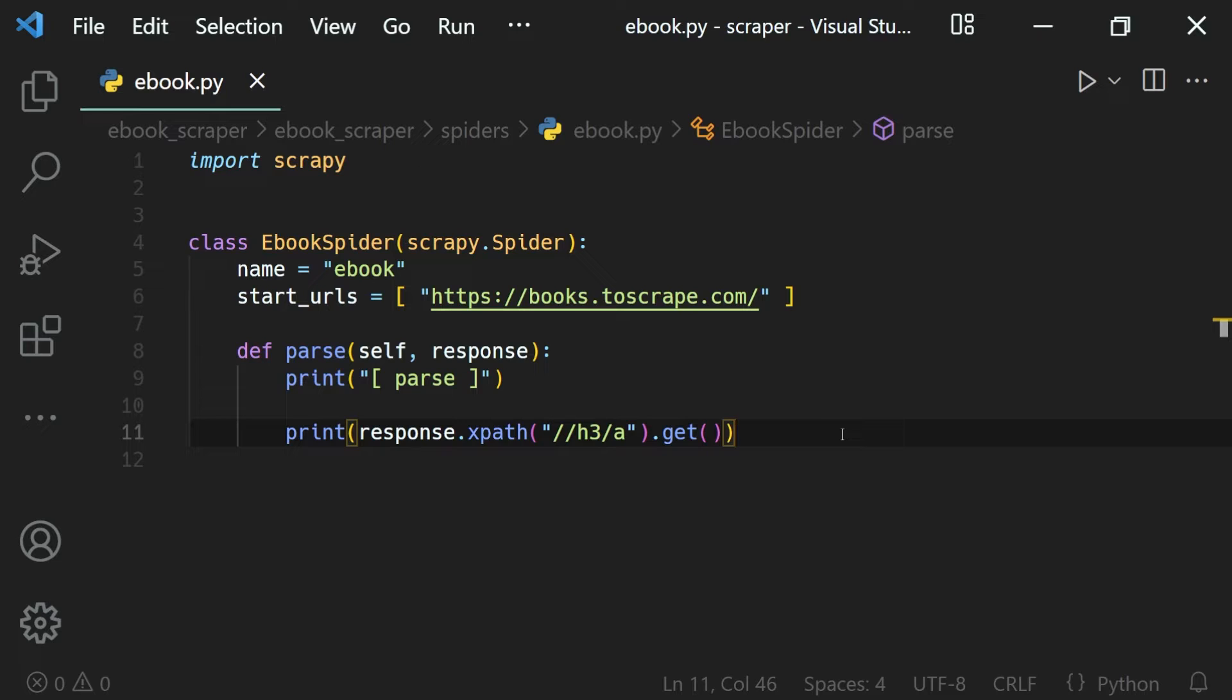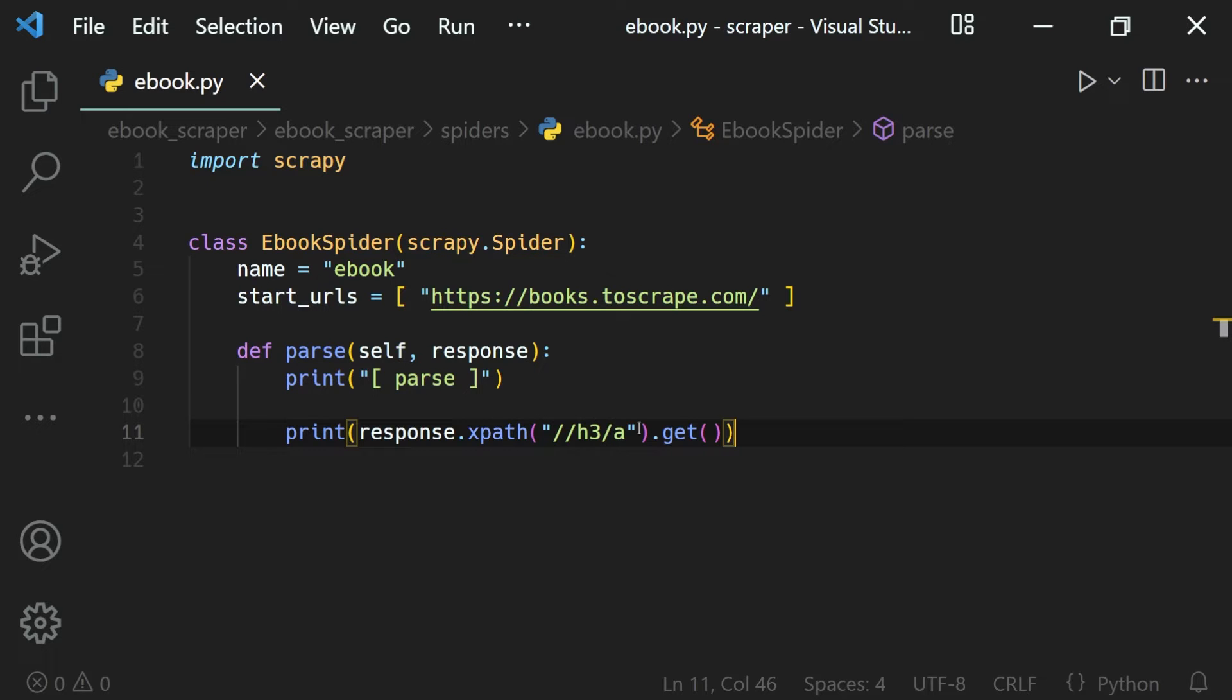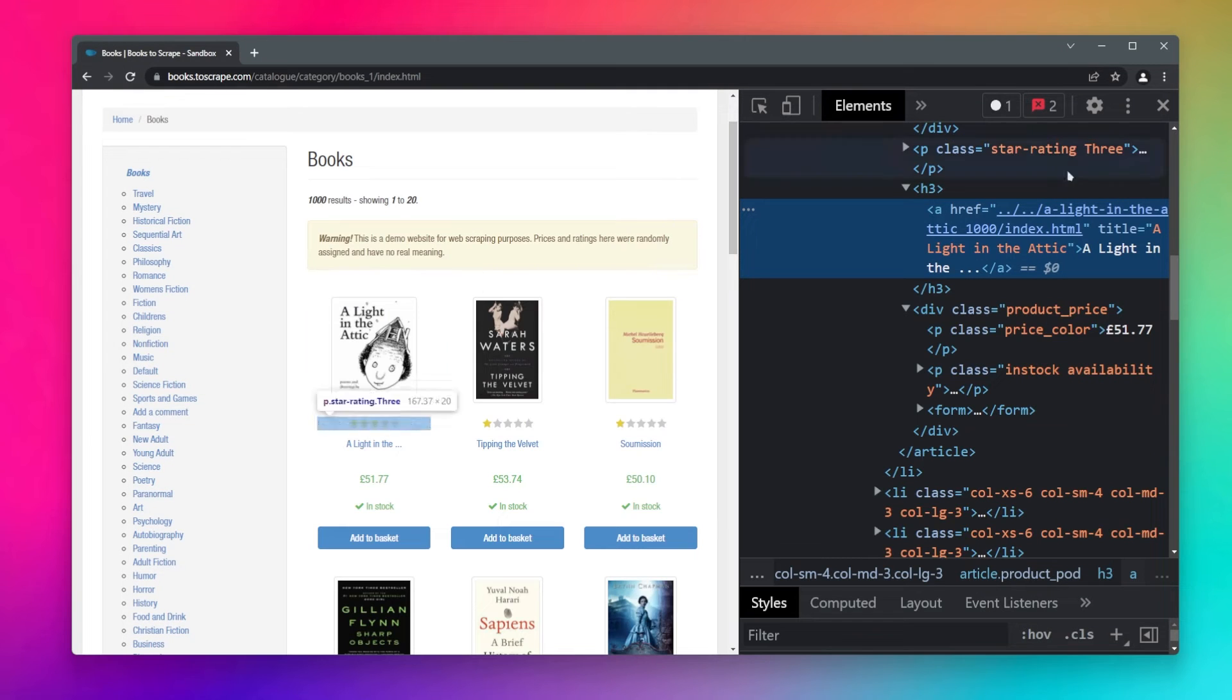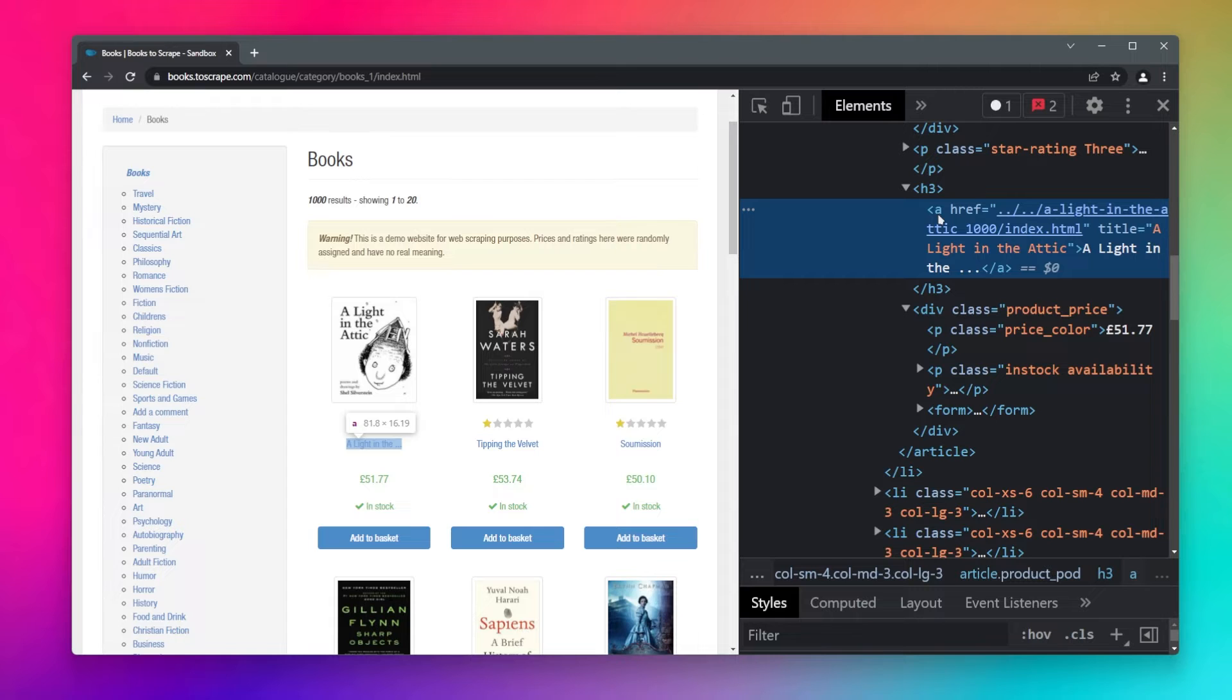So we have learned the XPath expressions and how to select a web elements based on its tag name and attribute and value. Now let's say what we want to do is get the inner elements of a web element. Here we want the text of our A tag, that is the title.